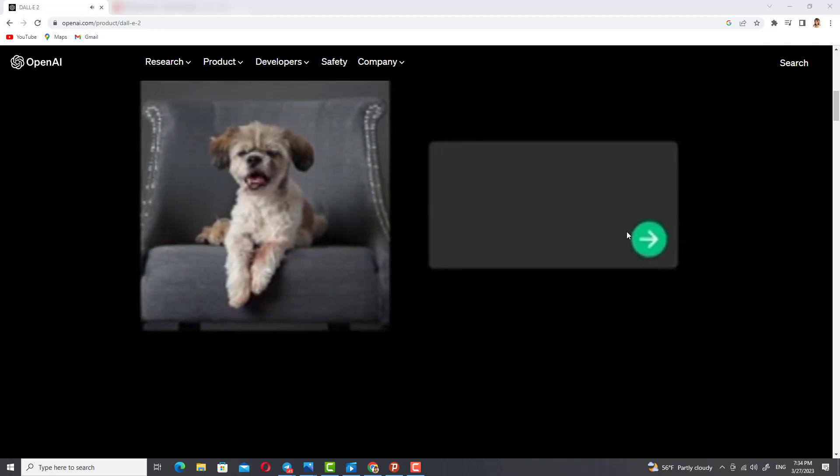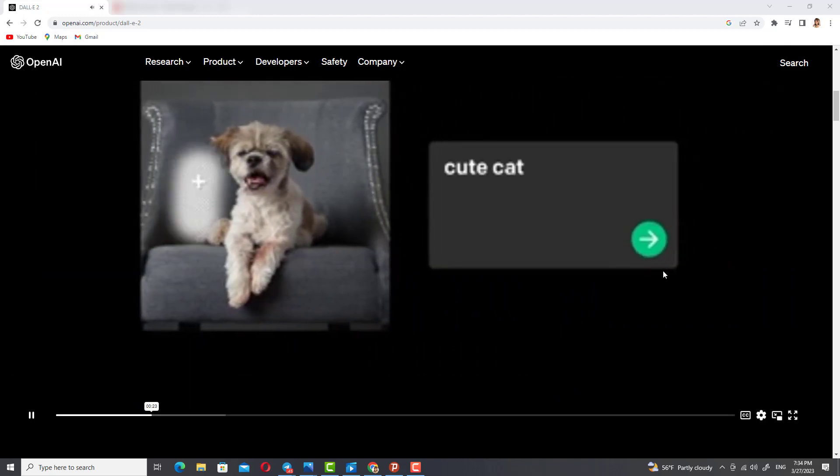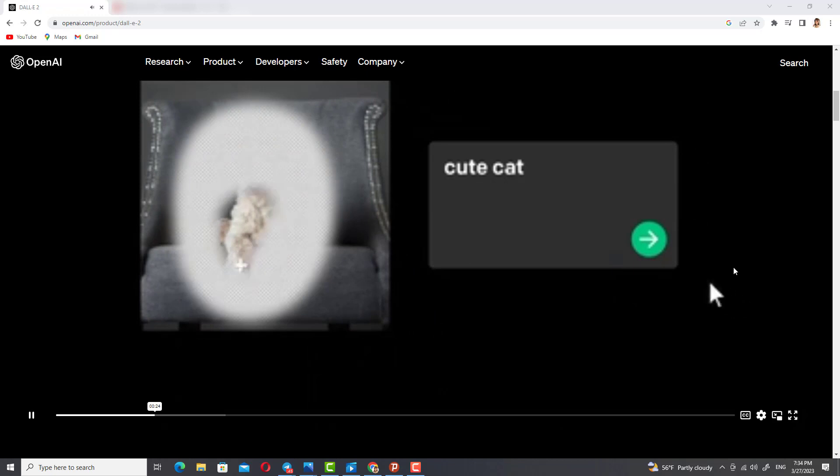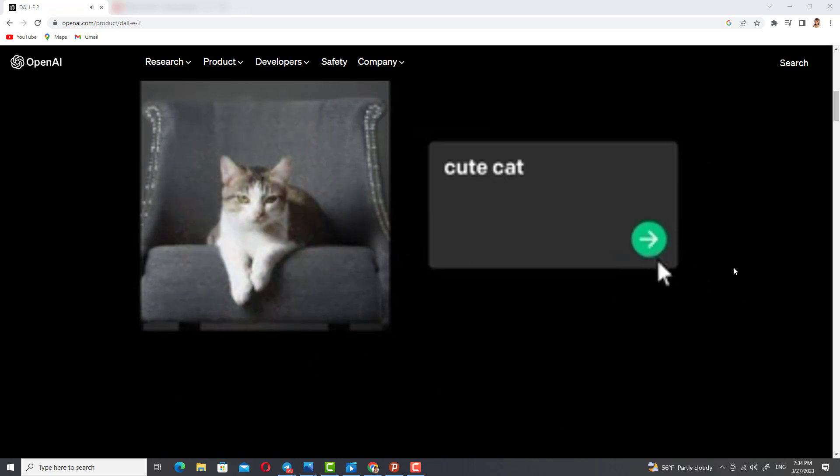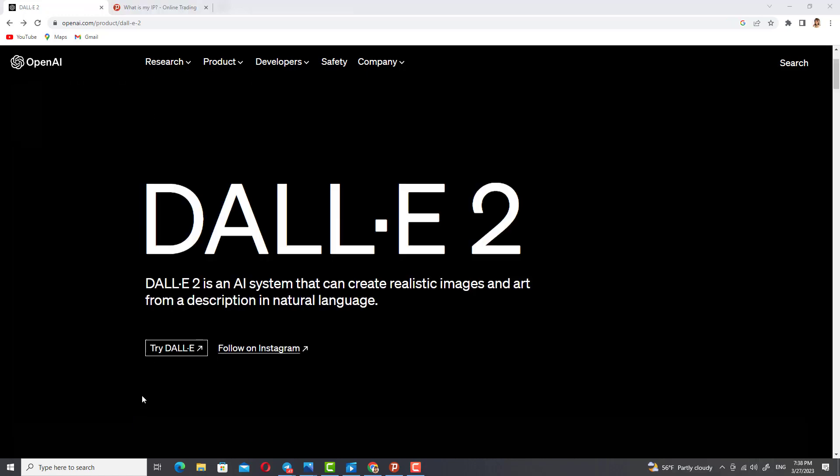Based on a simple natural language description, it can fill in or replace part of an image with AI-generated imagery that blends seamlessly with the original. It's called inpainting. First, you must have an OpenAI account. If you are already a member of ChatGPT, you can log in with the same account.